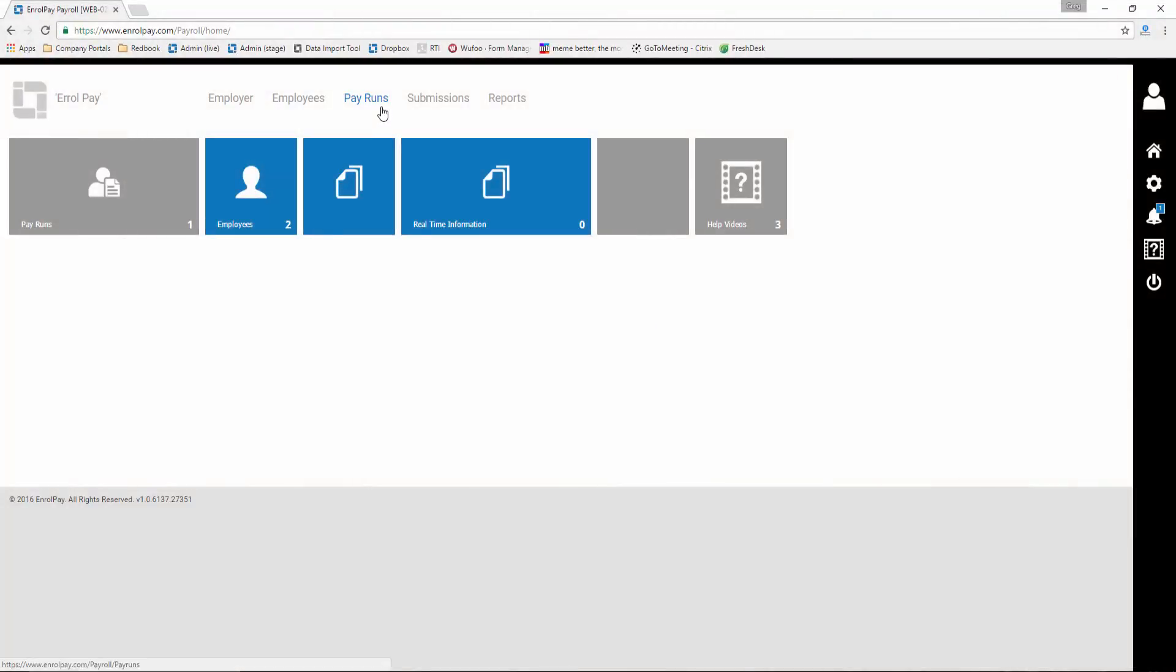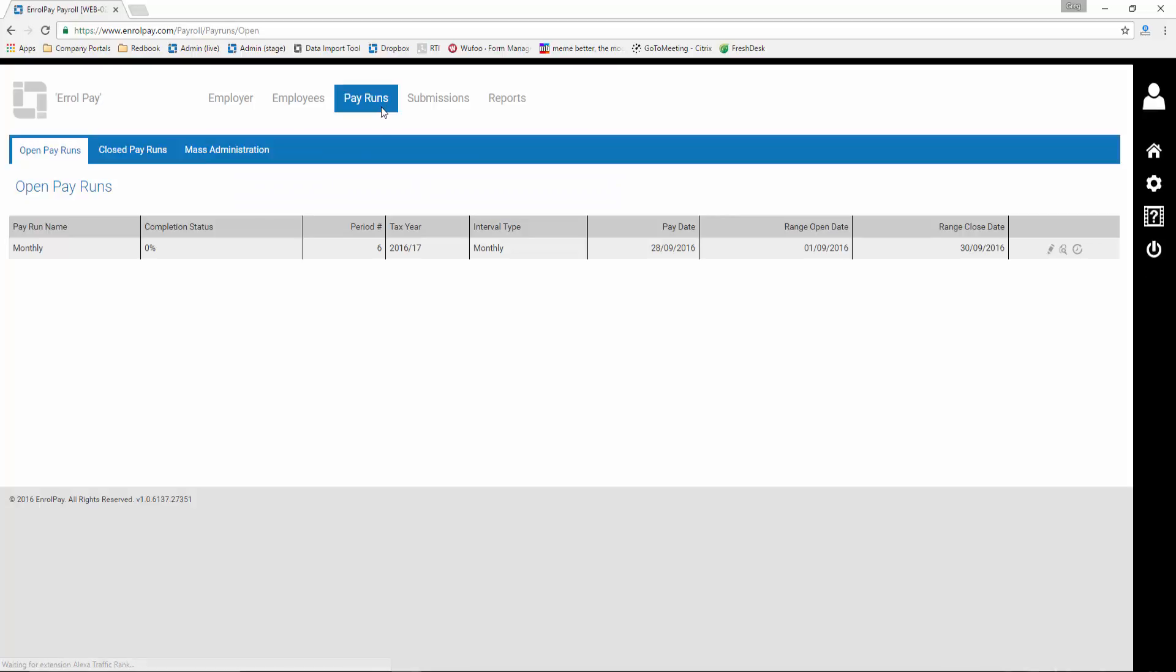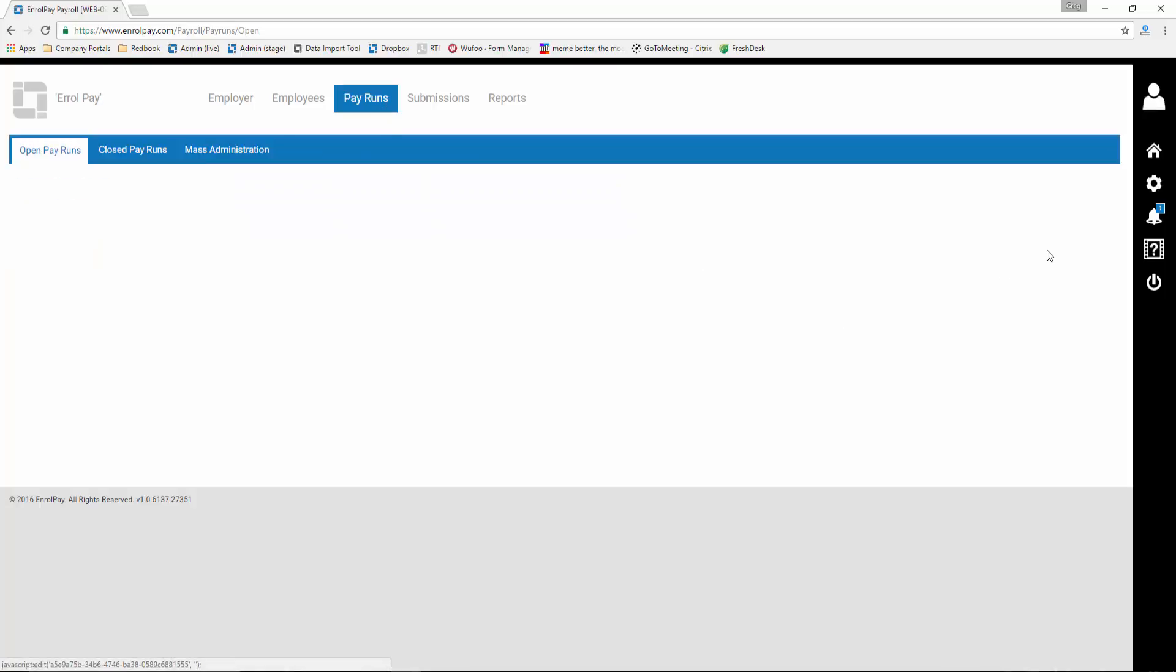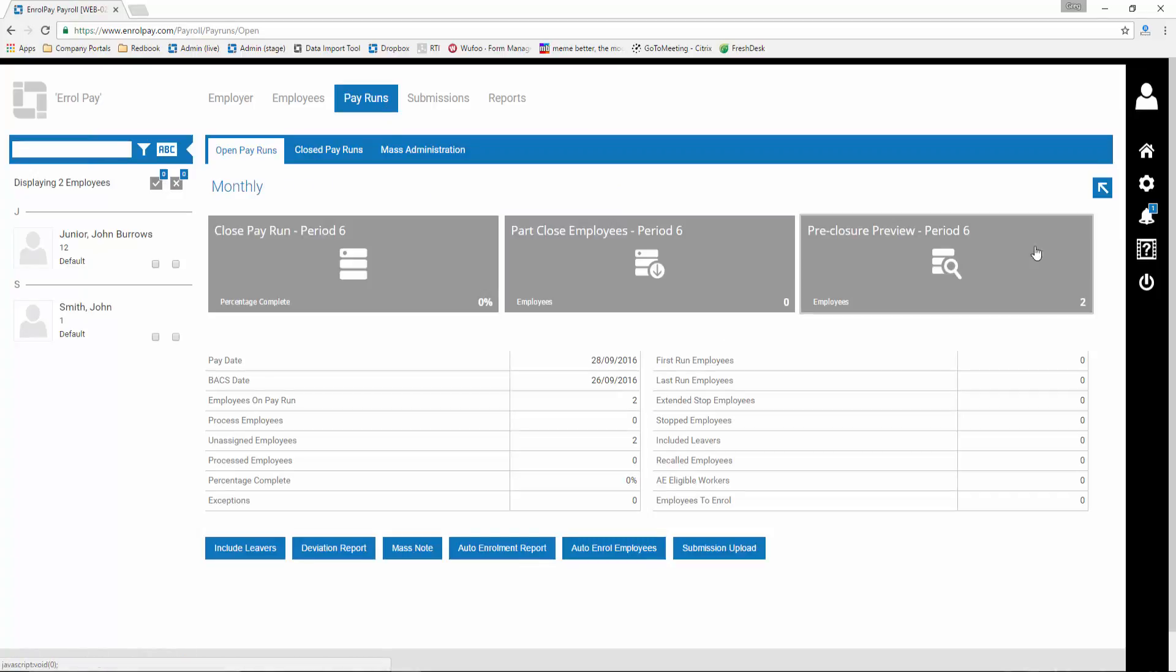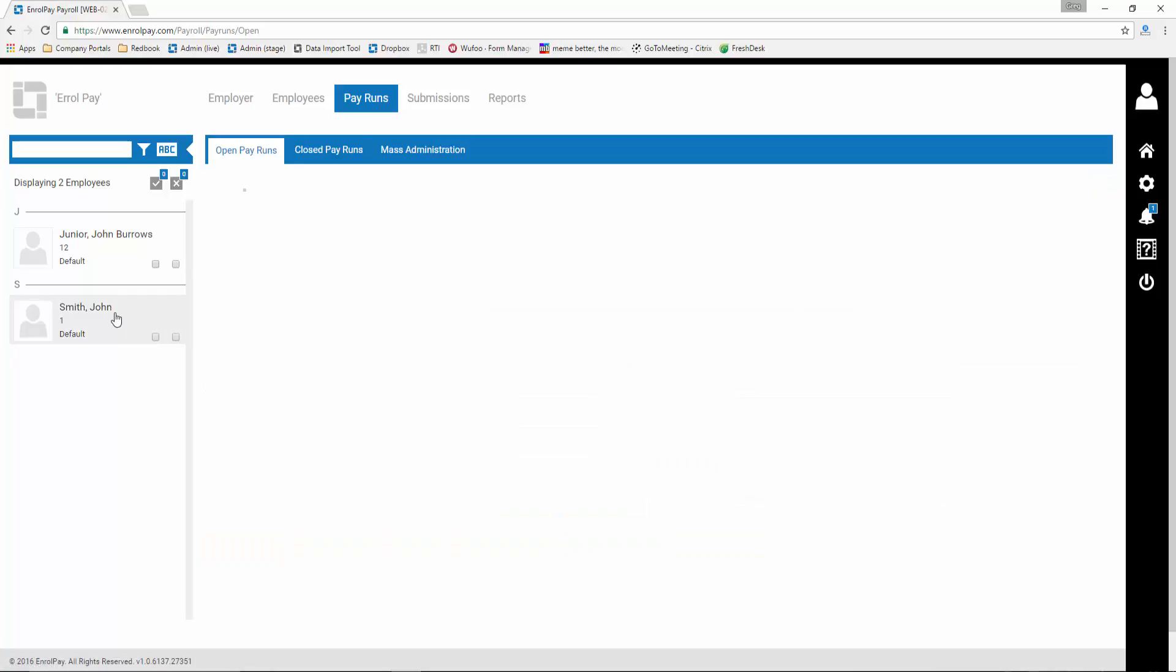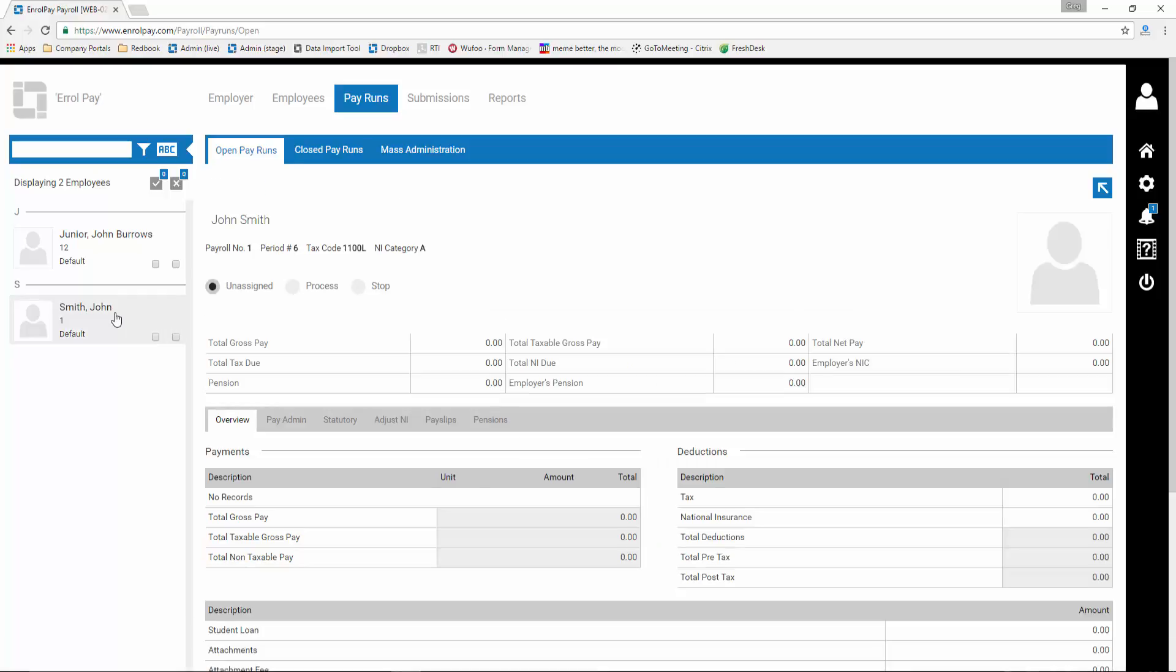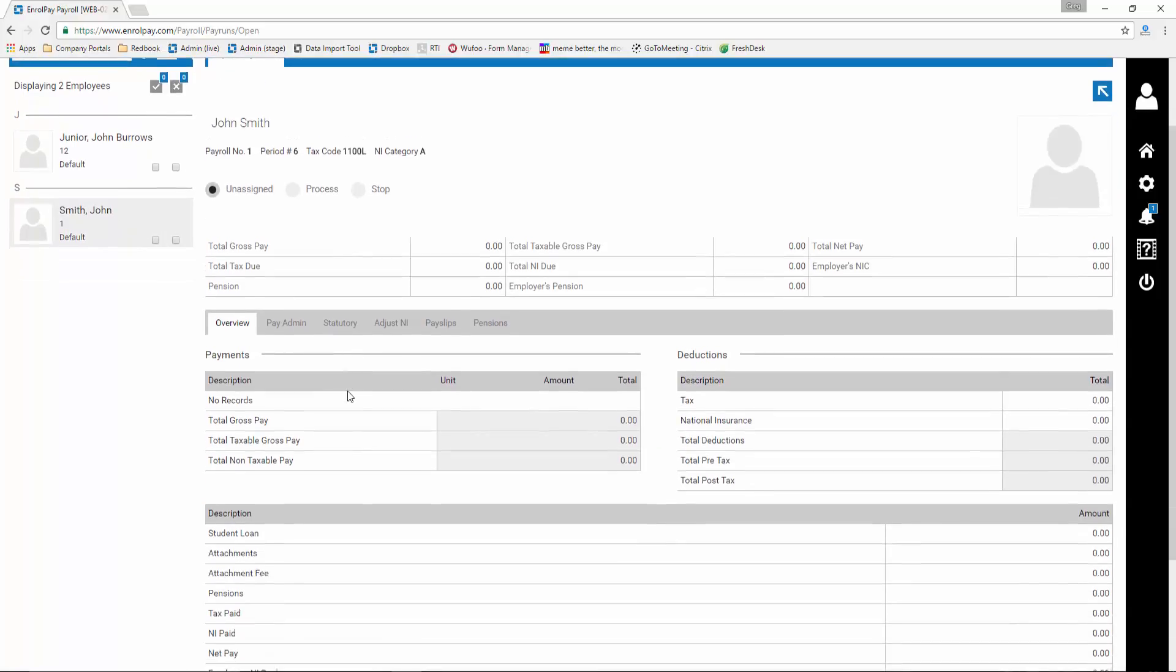We're going to edit the open pay run and select an employee from the list on the left hand side. This lets us see all of the summary information for the employee.